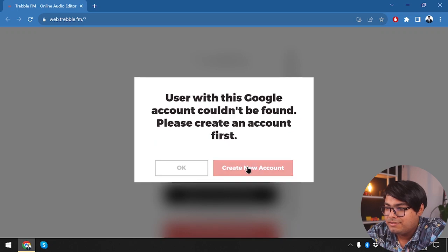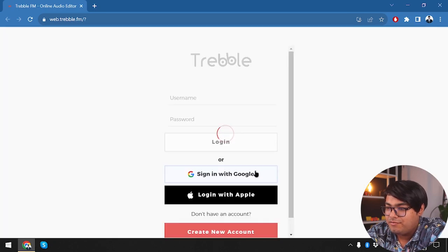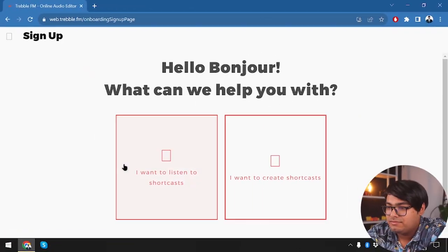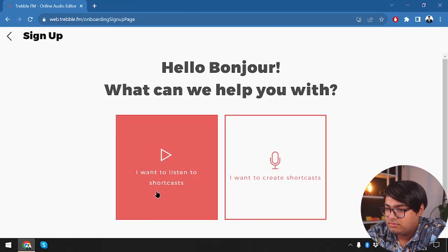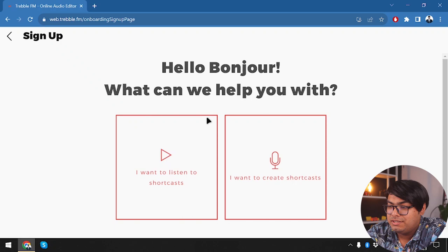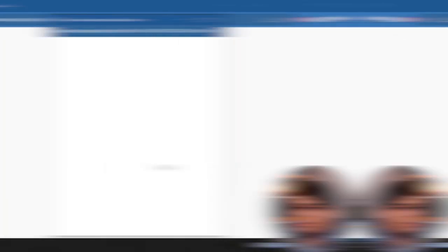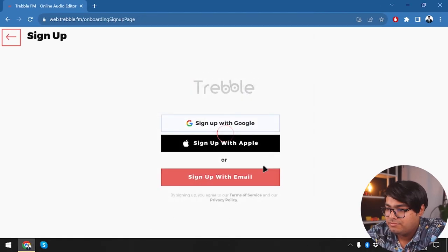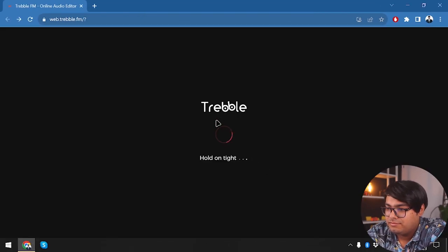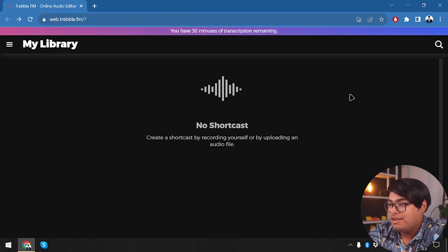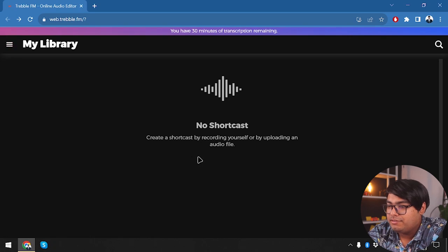This Google account couldn't be found, so let's create an account first. After signing up with Google, we now have 30 minutes of transcription remaining as promised for the free account.